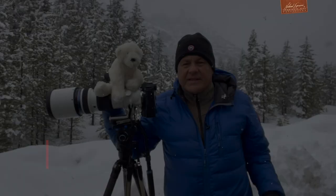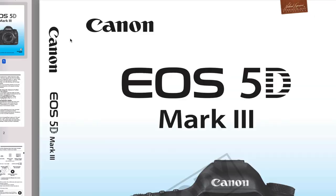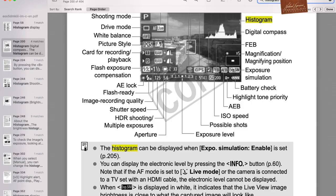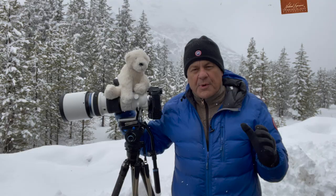Tip number one: you've got to watch your histogram. If you're not familiar with the histogram, make sure that before you get to Churchill, you've looked at your manual and figured out how to turn your histogram on. It's one of the beautiful things about working with mirrorless cameras — we can visualize our exposure before we take the picture.